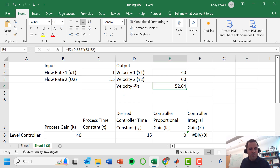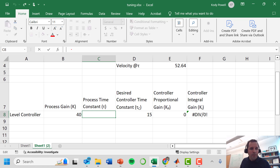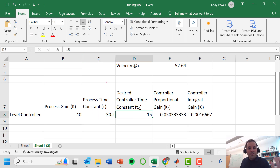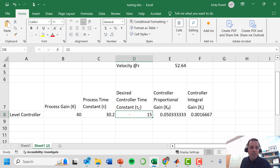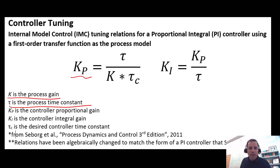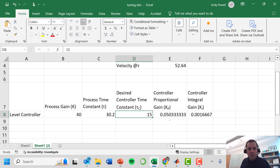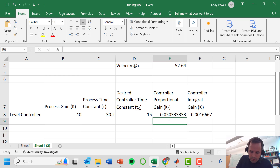Back in the calculation spreadsheet, we enter the process time constant as 30.2 seconds. The IMC tuning relationships are already built in. We select a desired controller time constant of 15 seconds — speeding up the process from 30 seconds. Running the tuning relationships, we get kp = 0.05 and ki = 0.0017.